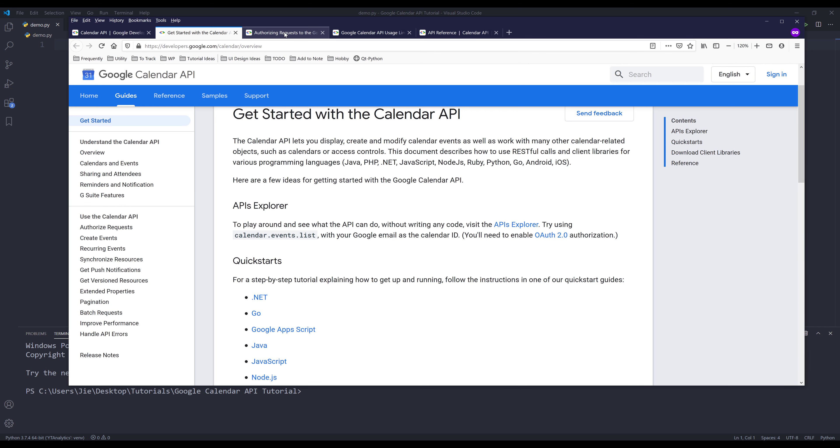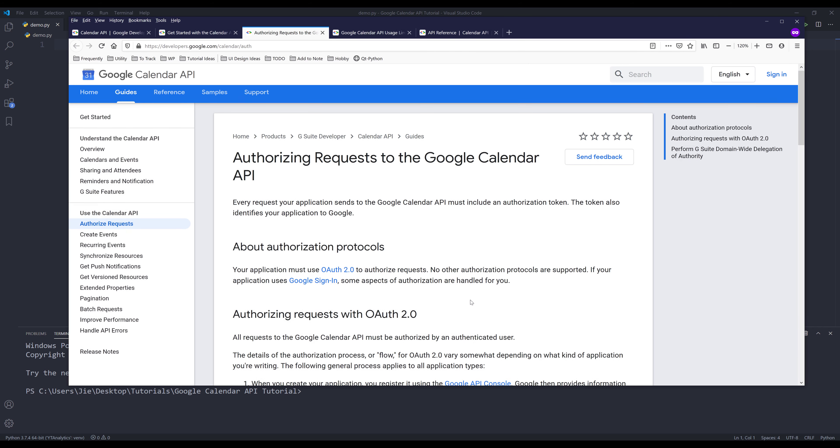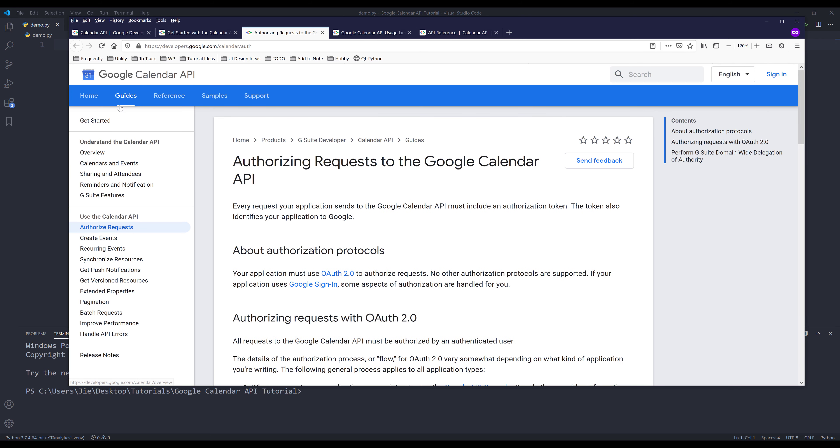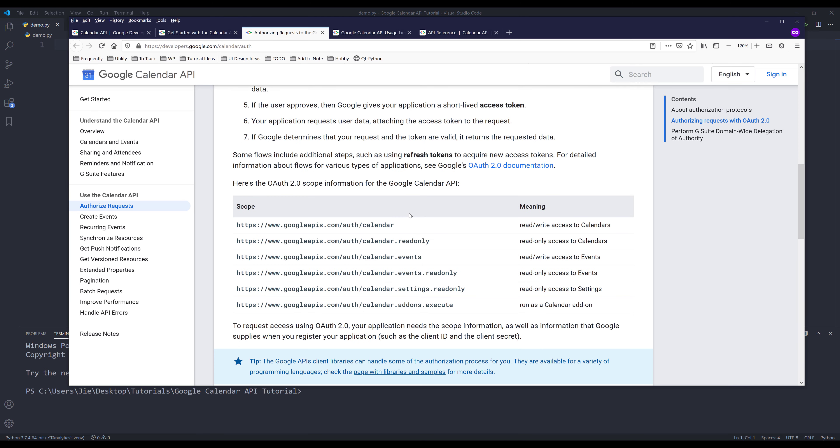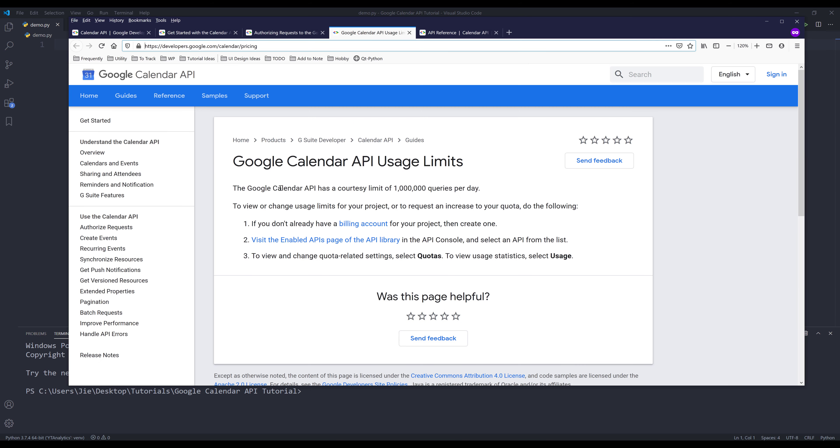Now, let's take a look at different types of scopes. If you go to the guides page under authorized requests and scroll down, here's a list of scopes that we can use. I'll be using the calendar scope for this tutorial series, since the calendar scope gives me both read and write access. Let's go to the API usage. Every day, you can make 1 million API calls per day, and I think that's more than enough for personal use.